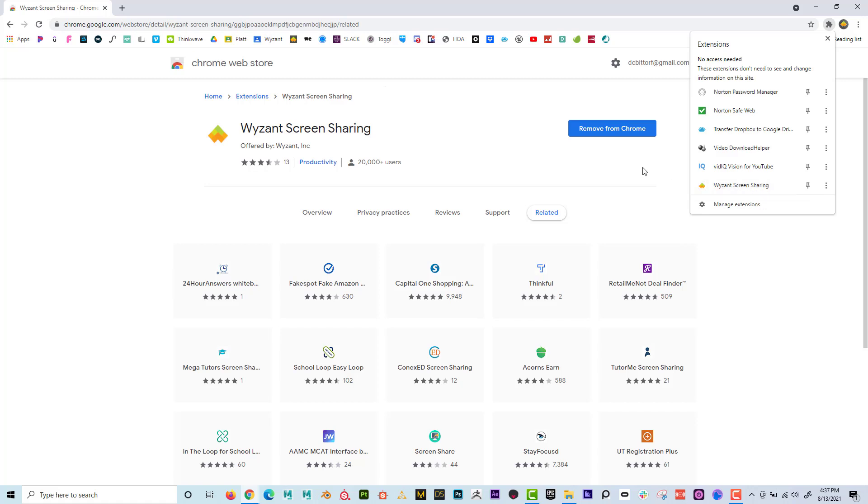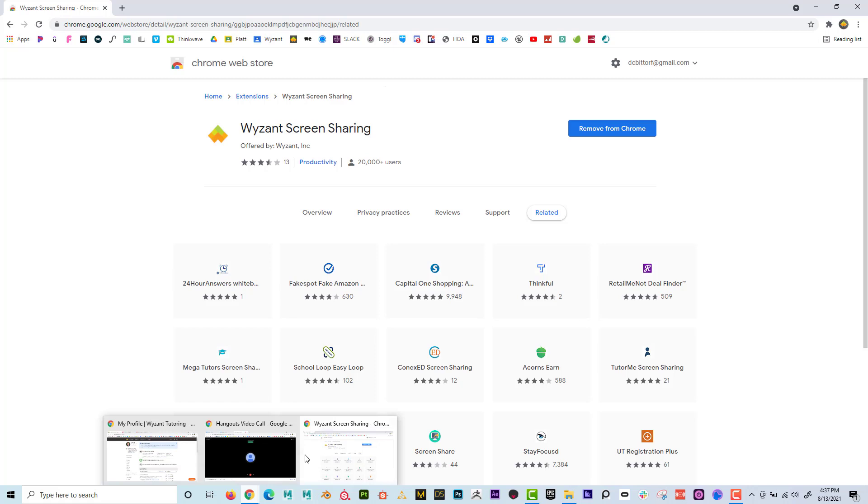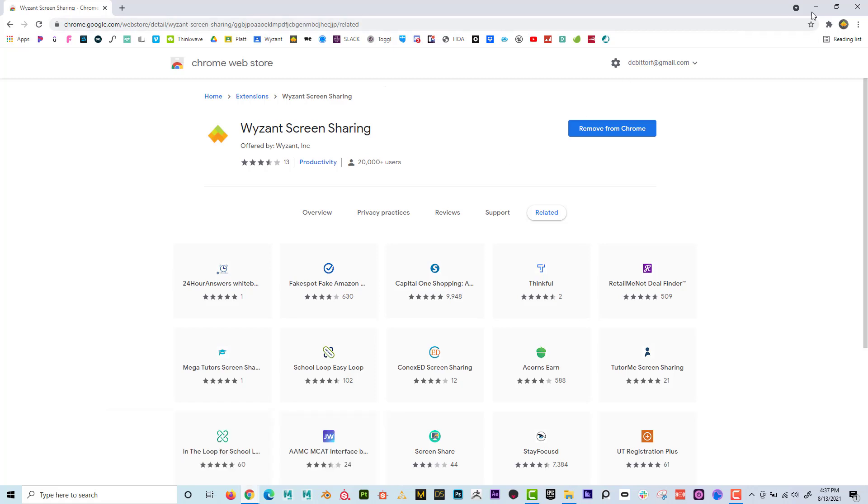And then every time that you use Wyzant, go ahead and use Google Chrome and it should all work properly.